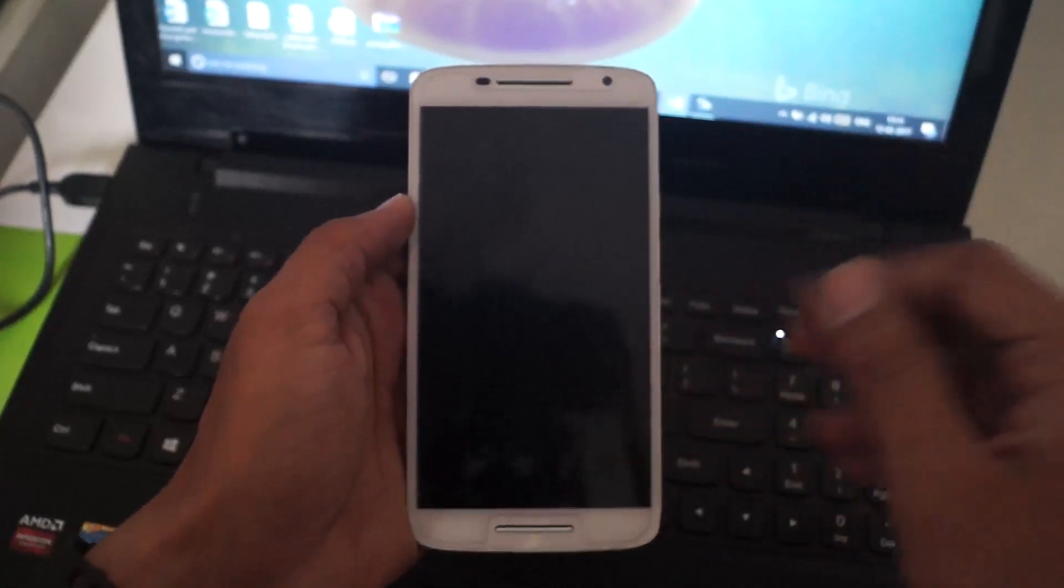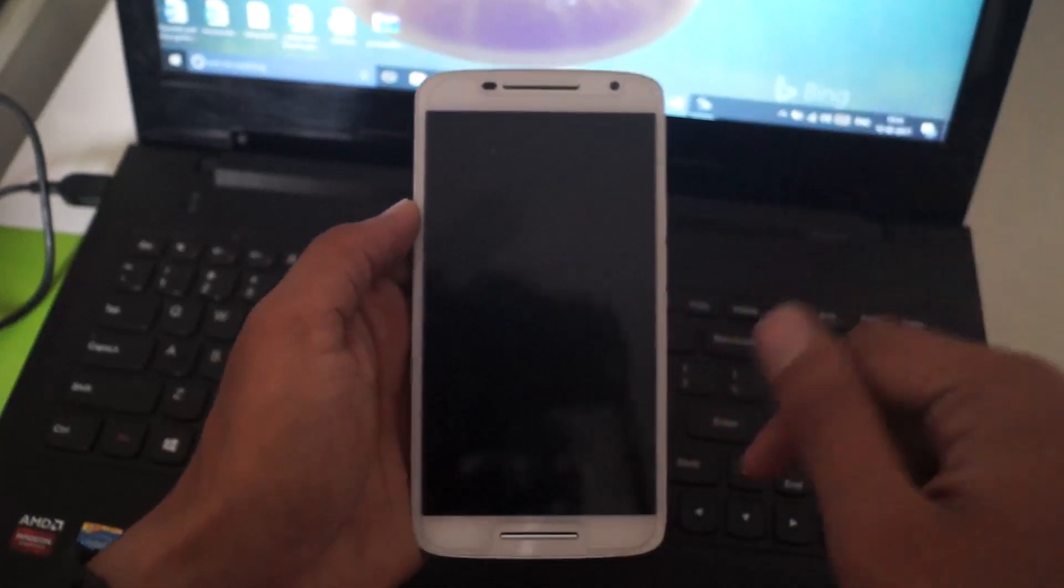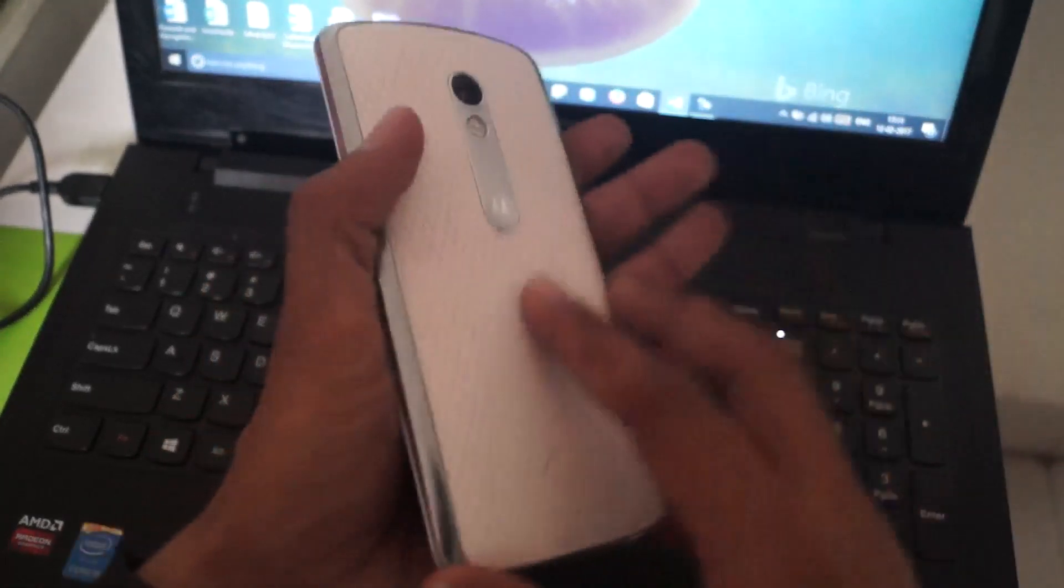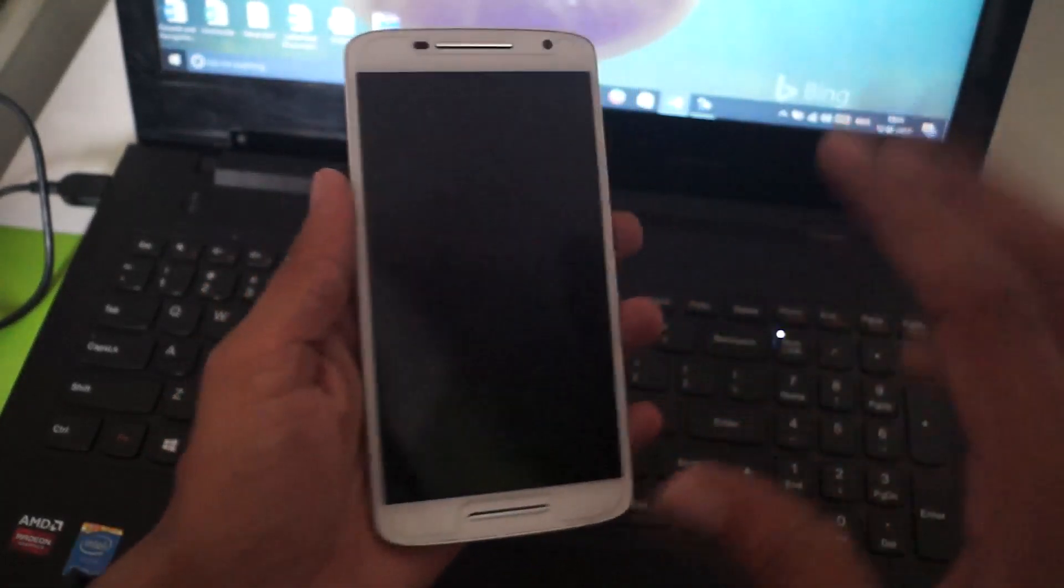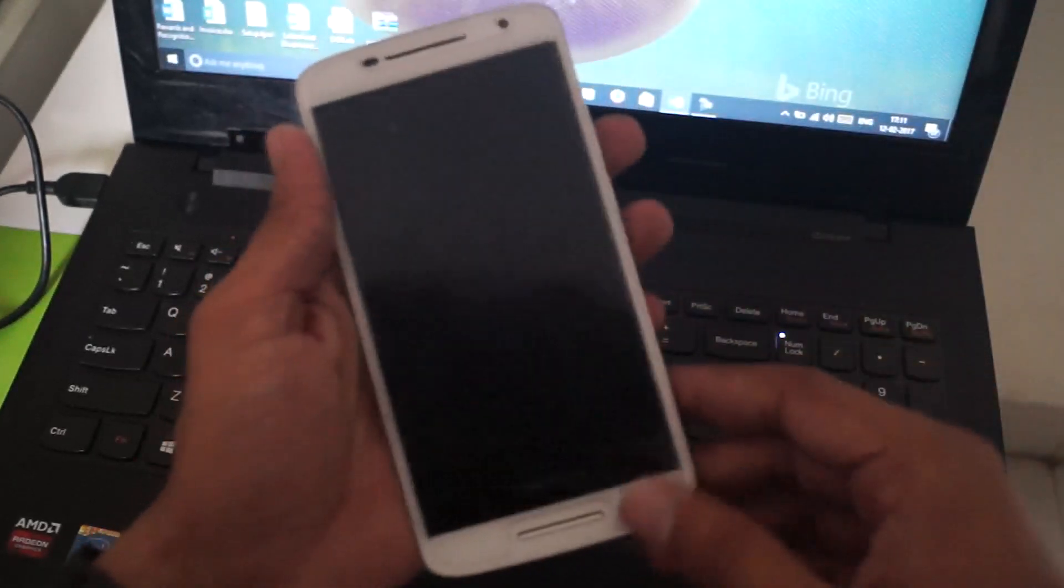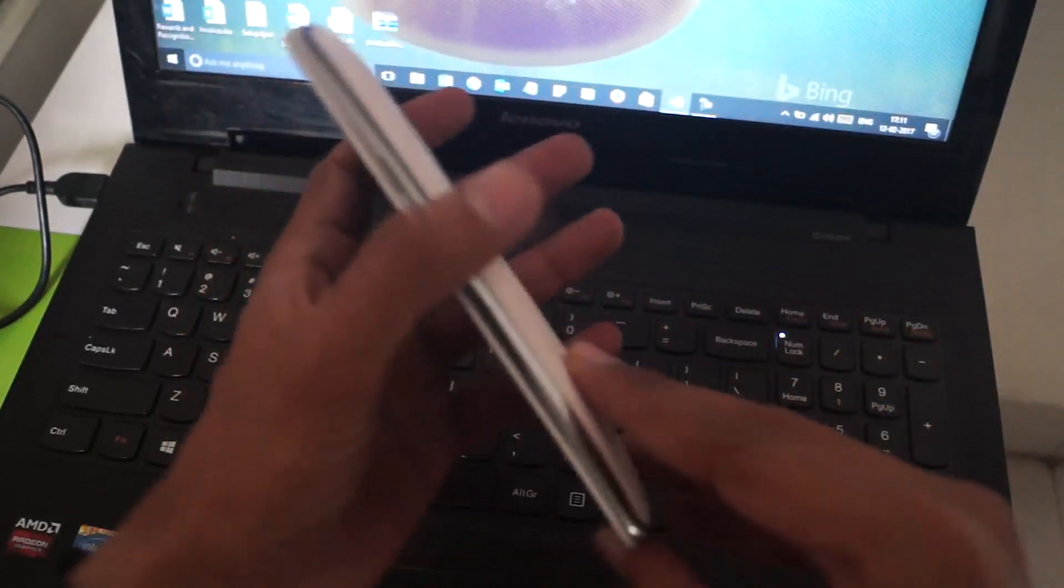Now that you're done unlocking the bootloader and flashing a custom recovery to a Moto X Play device, it's time to root your device. To root your device, first you have to enter into custom recovery mode.